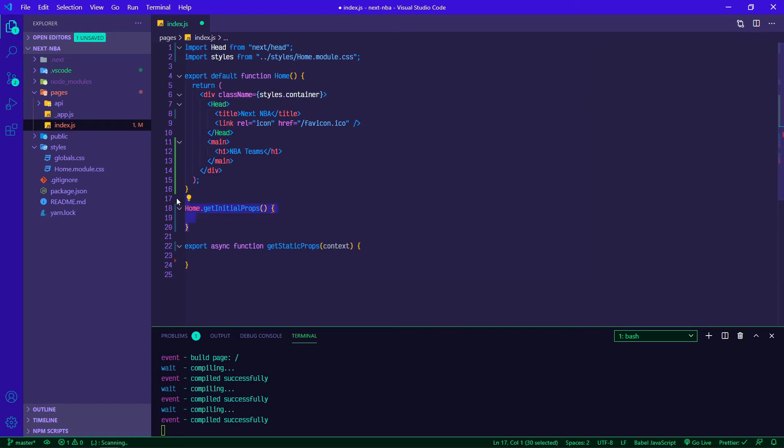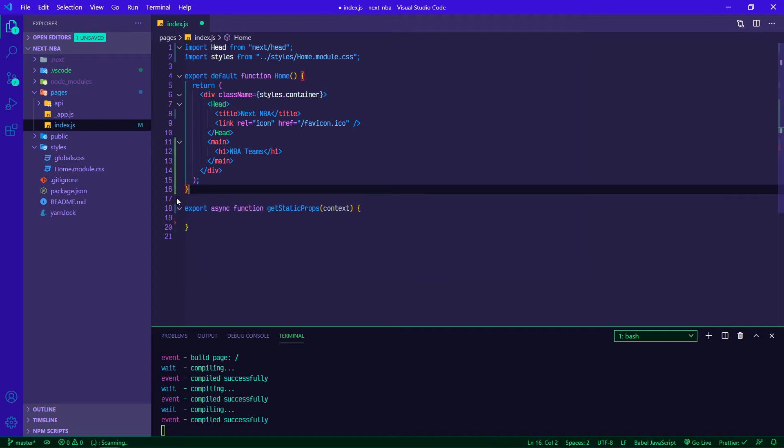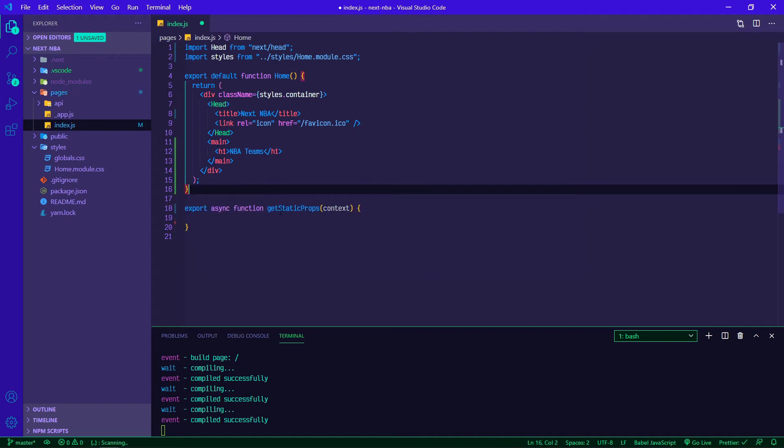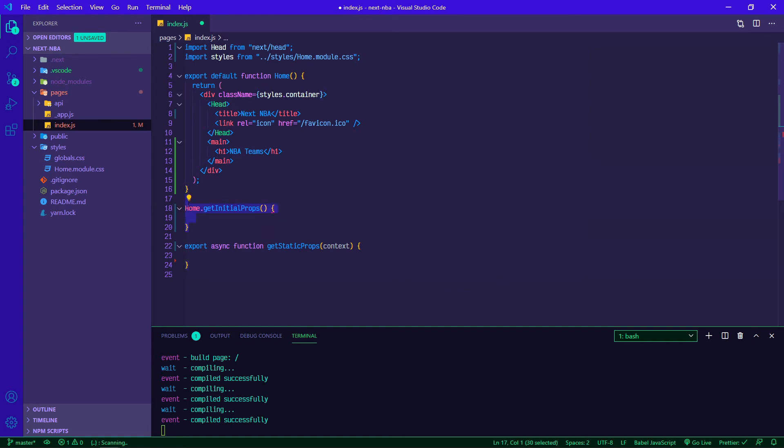Since then, Next has split into server-side rendering and statically generated sites. With getStaticProps, what we're doing is we are taking the static generated path, so that when we build our application, all of our HTML and CSS gets wrapped up and it's able to be served right away. There's no calling to the server to render our stuff for us. In order to use getStaticProps, you need to make sure that you are writing it as a function and not as a class extension. You wouldn't want to use that sort of dot notation there.